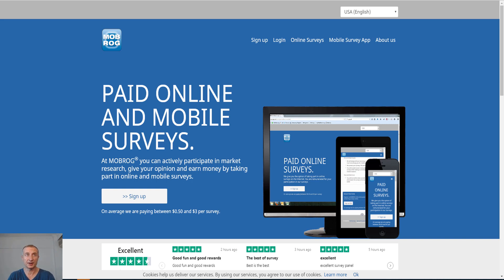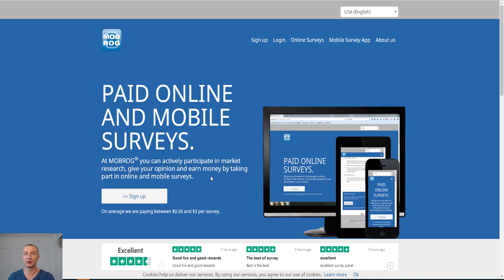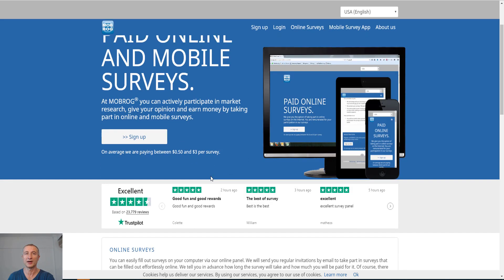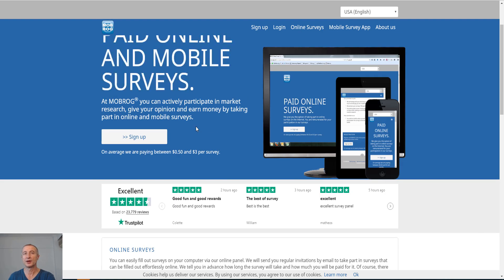Let's go ahead and get started here. The first site I'm gonna share with you is mobrog.com. This is how it looks when we arrive to the site. You can see your paid online and mobile surveys. At mobrog, you can actively participate in market research, give your opinion and earn money by taking part in online and mobile surveys.